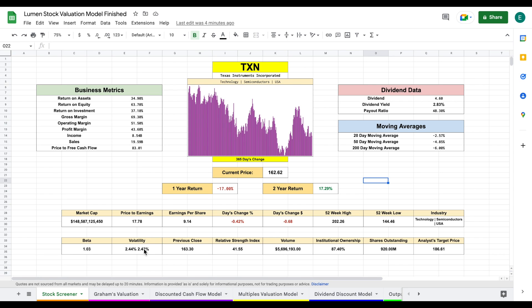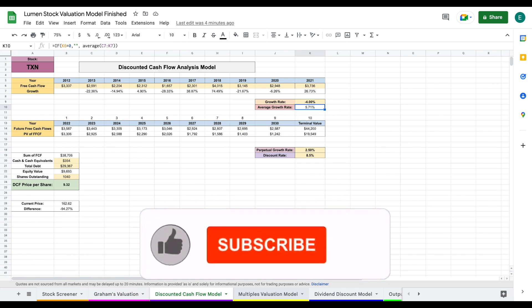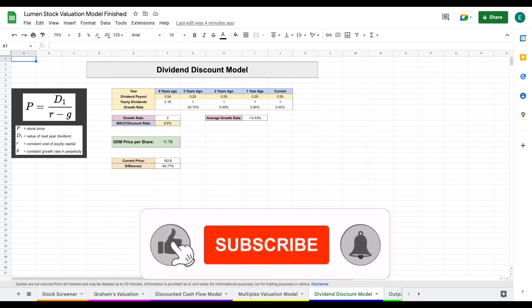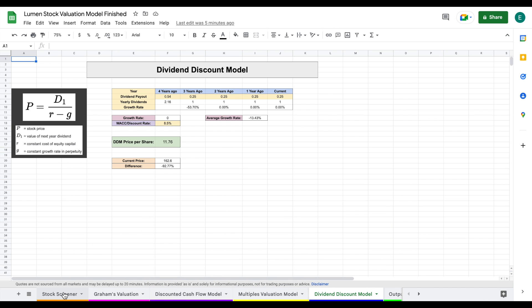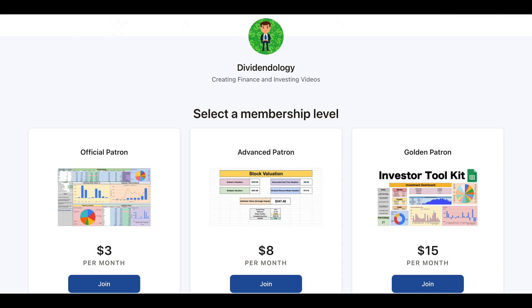On this spreadsheet we have four different valuation models: Graham's valuation, a discounted cash flow model, a multiples valuation, and a dividend discount model. All four of these valuations will roll into our output tab. Let's jump over to our stock screener. If you'd like to download the spreadsheet, you can head over to my Patreon page at the link in the description.